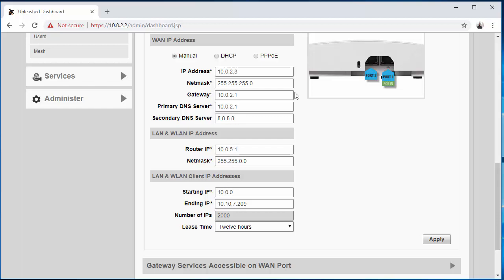We're going to make the DHCP range 10.0.5.2 to 10.0.5.100. So 99 IPs. We're going to leave our lease time at 12 hours.